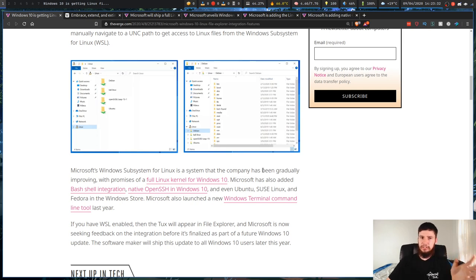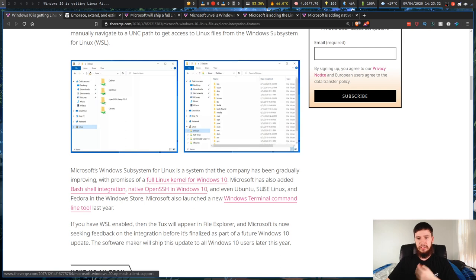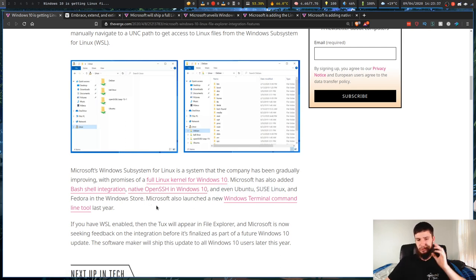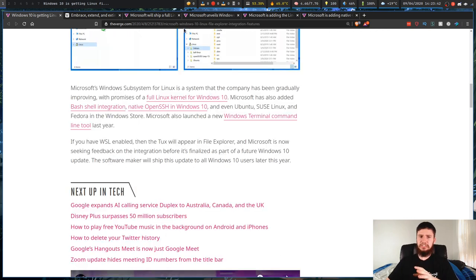So a few years back, Microsoft had Bash integration. You've got native OpenSSH in Windows 10. You've got Ubuntu, SUSE Linux and Fedora in the Windows Store. And you've also got the new Windows terminal. So let's just go have a look at some of that stuff.